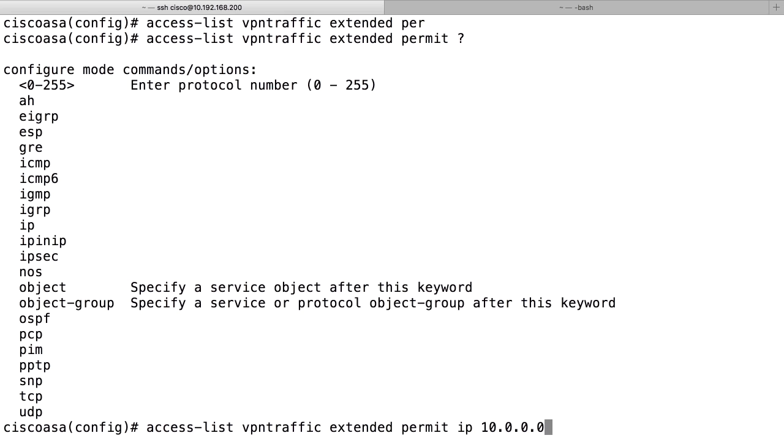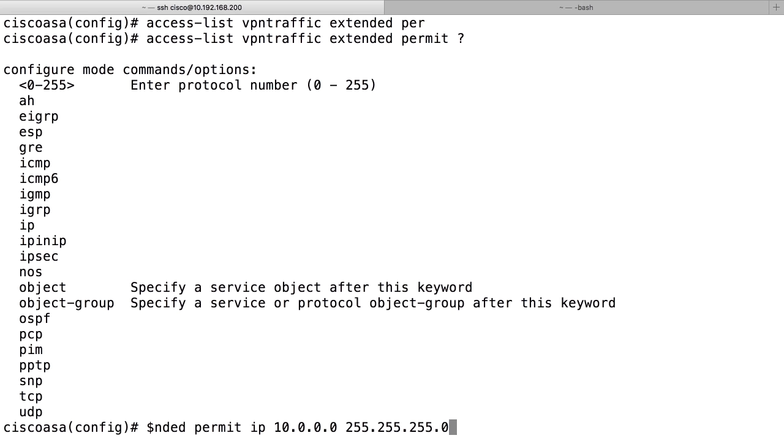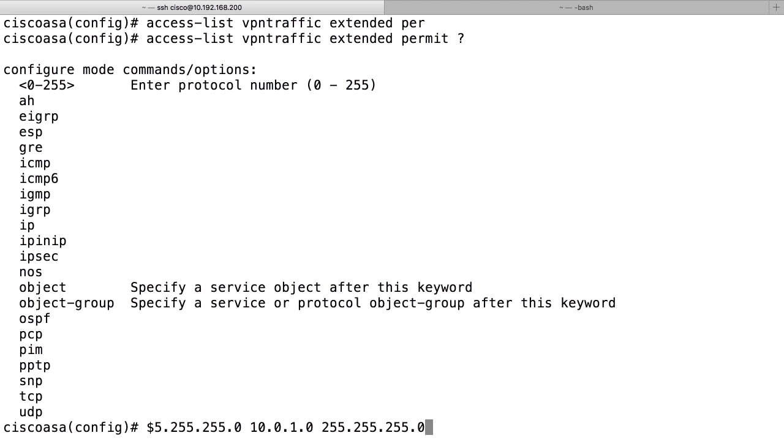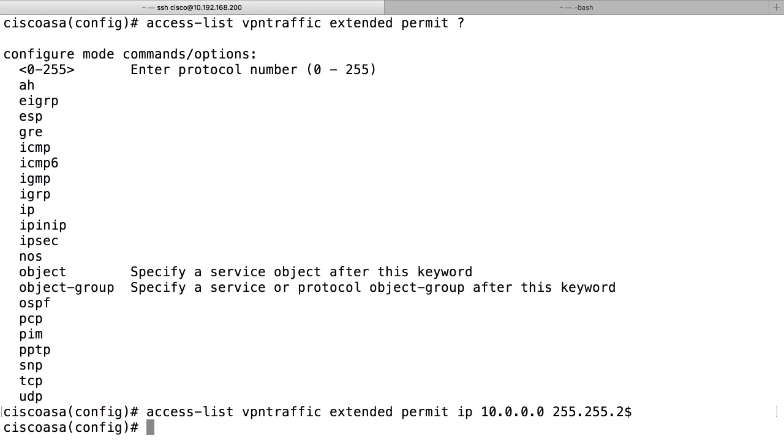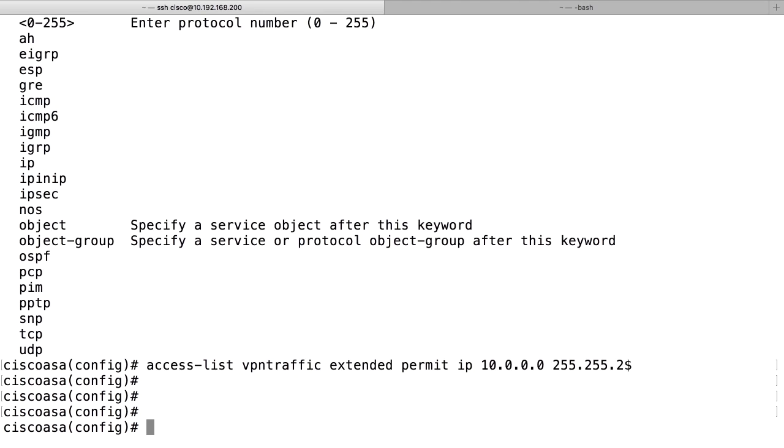The local subnet is 10.0.0.0 with a netmask of 255.255.255.0. And the remote network is 10.0.1.0 and the same mask like that. So this defines the interesting traffic.